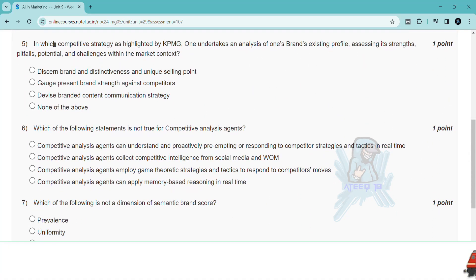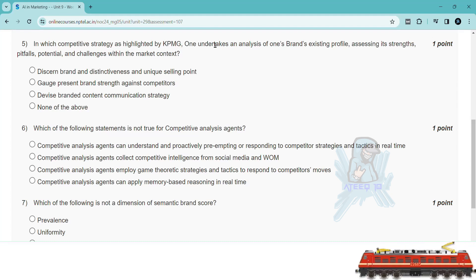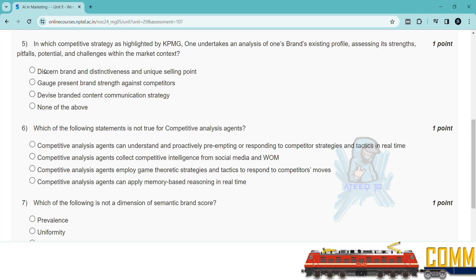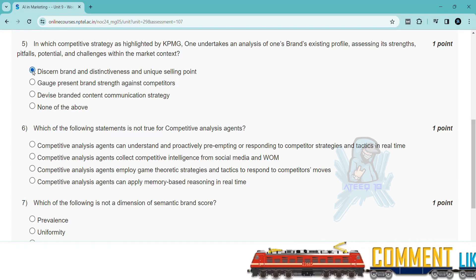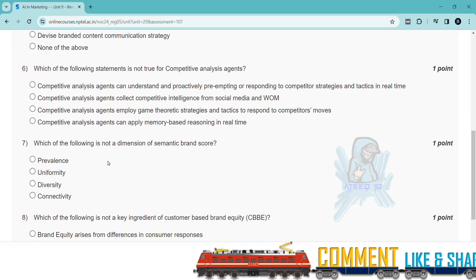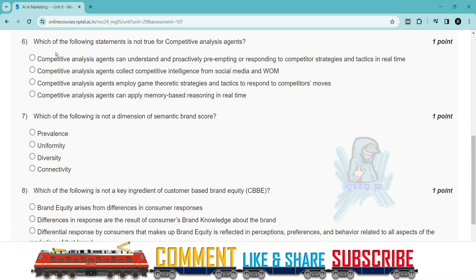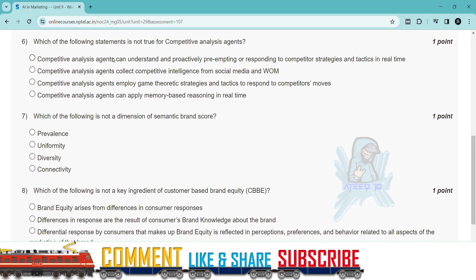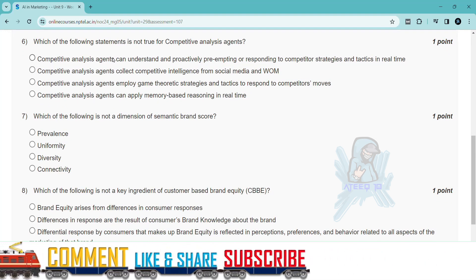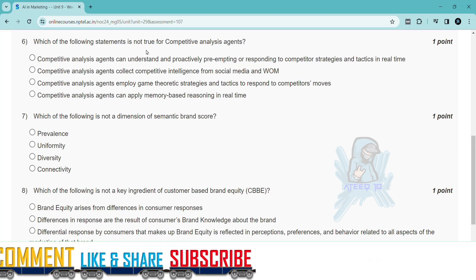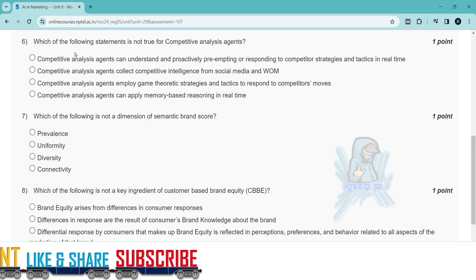If you are new to the channel, please subscribe to the channel and turn on the bell icon. Thank you for watching this video and continue to watch this video. Please share with your friends. Take care, bye.